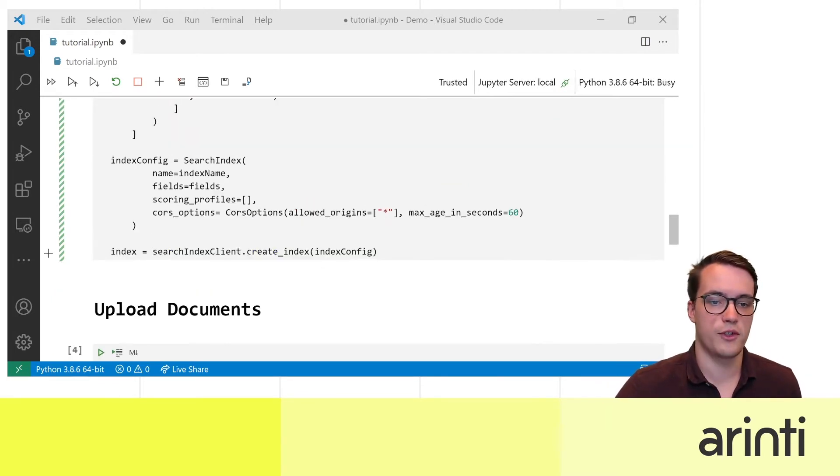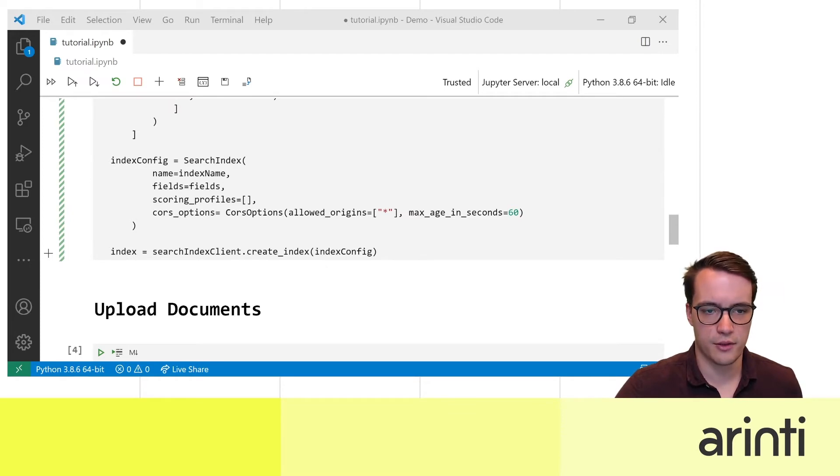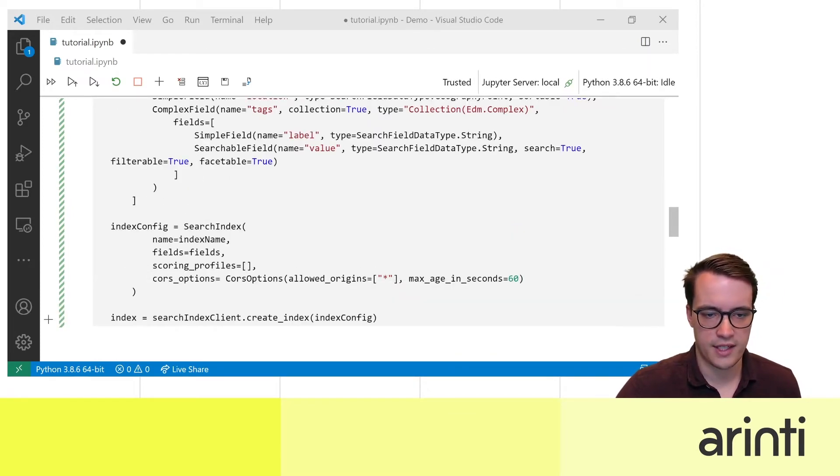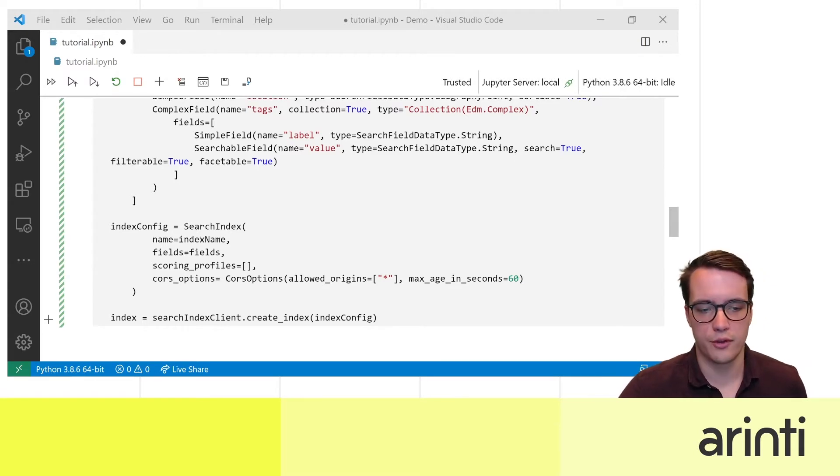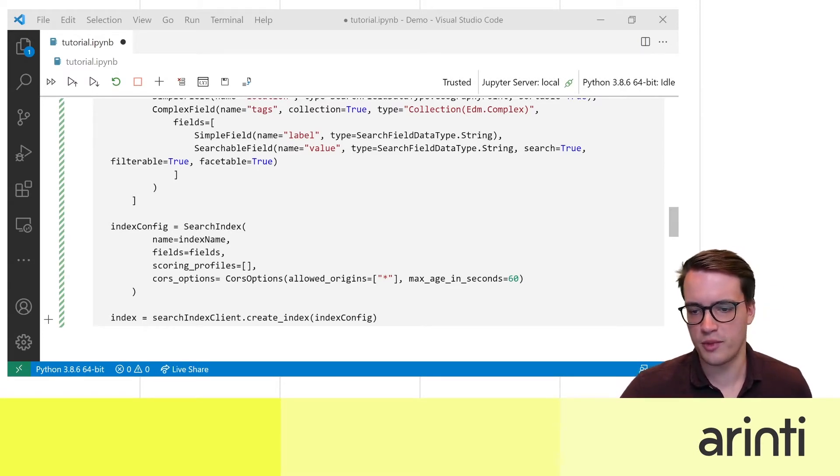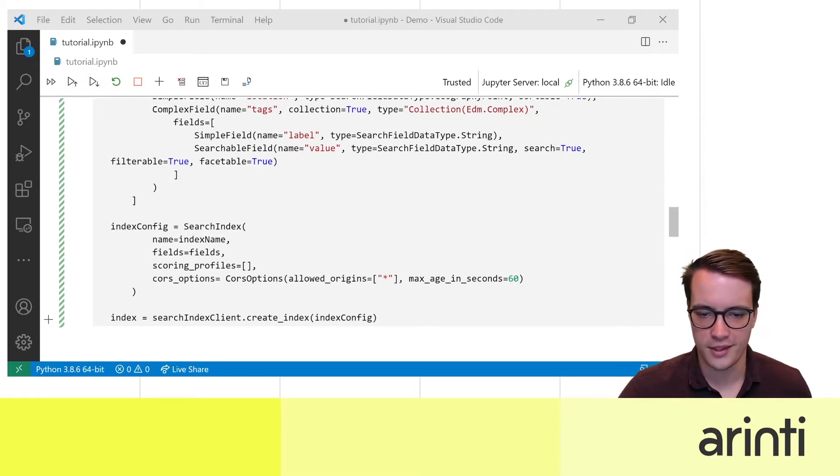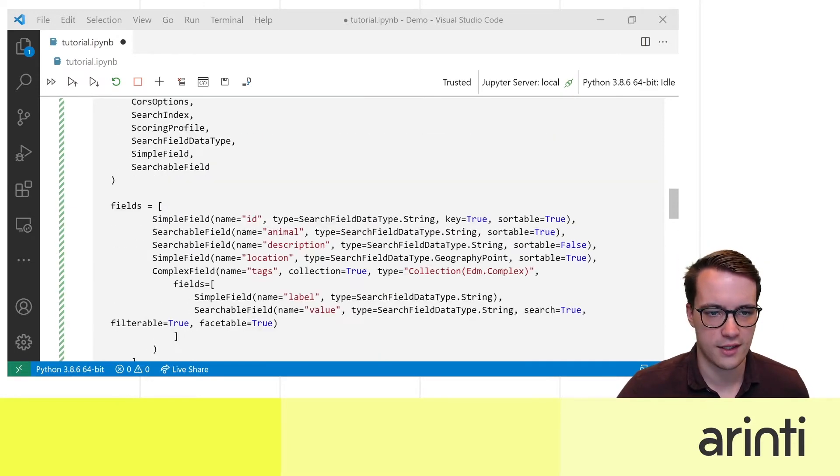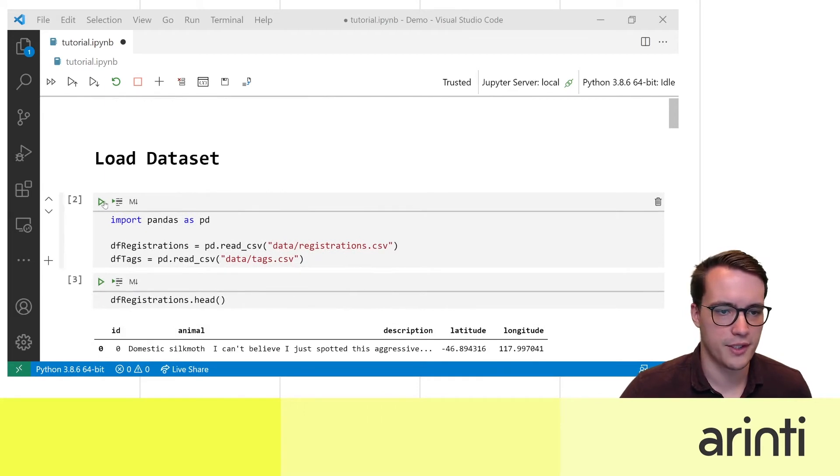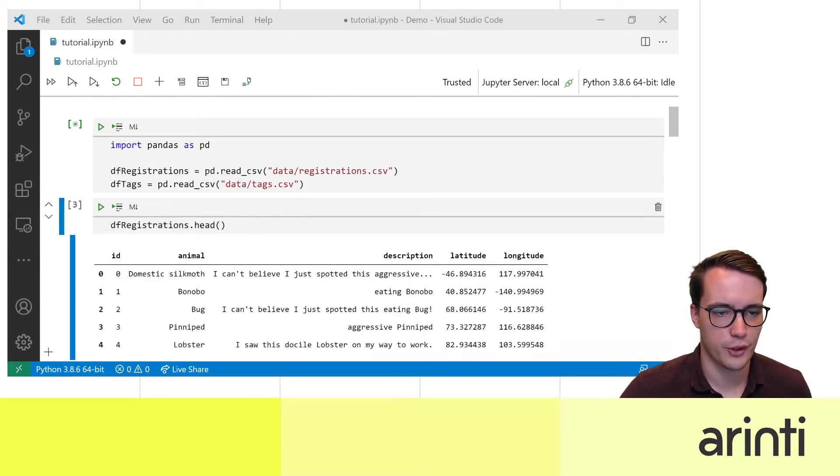So here I define how the search index is going to look like. I registered the name earlier, I set the fields. I'm not going to configure any scoring profiles for now and of course options I'm going to be very open and allow everyone to access it.